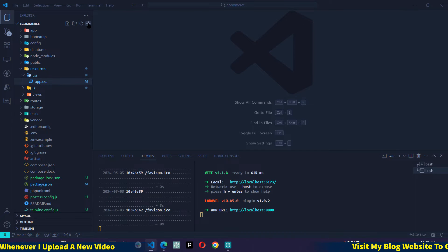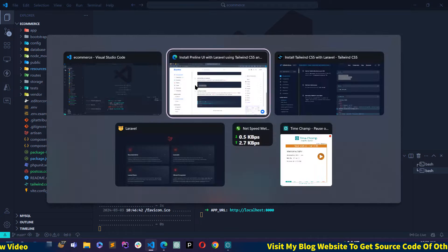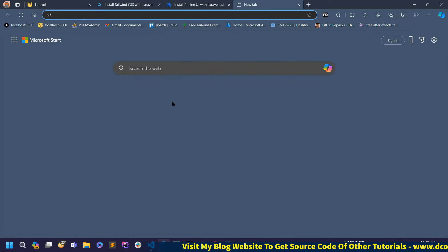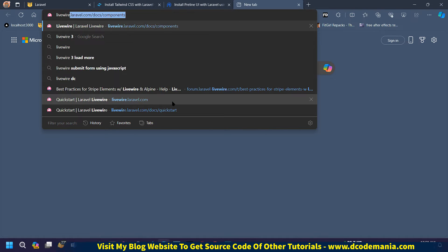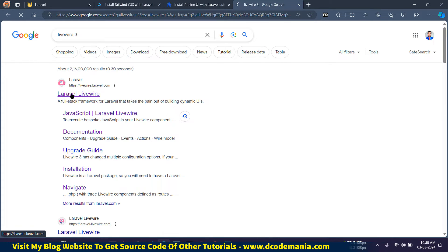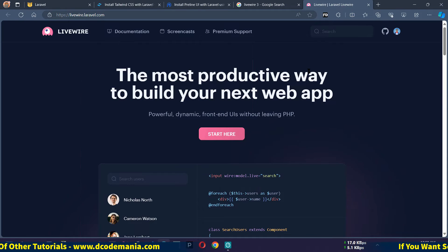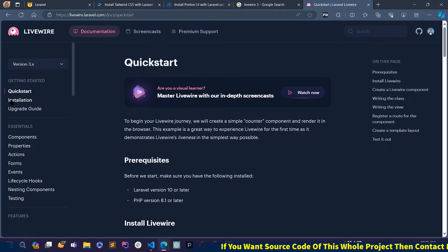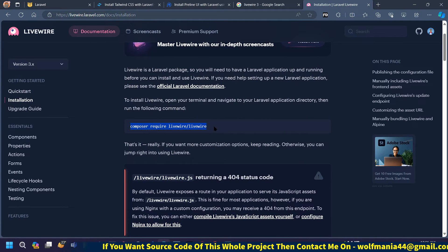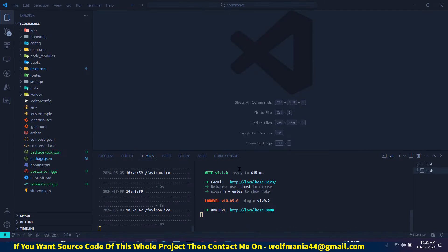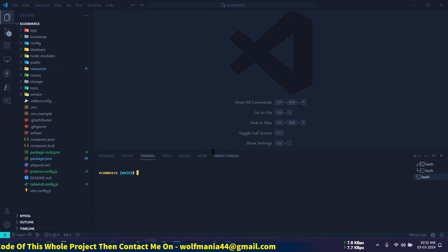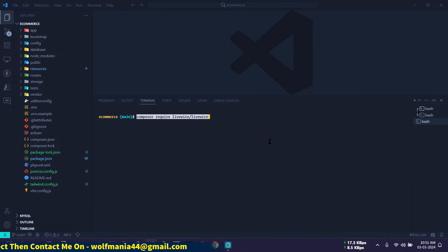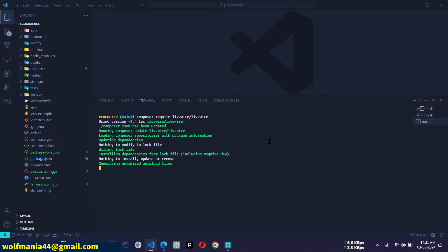Close all files for now. Next I will install Livewire 3. In a new browser tab, search for Livewire 3 — you will find the official website at livewire.laravel.com. Click on Documentation, then Installation. Copy the install command, open a new terminal in your project, paste the command and press Enter to download Livewire 3. It will take a few seconds — just wait. The Livewire 3 installation is now complete.